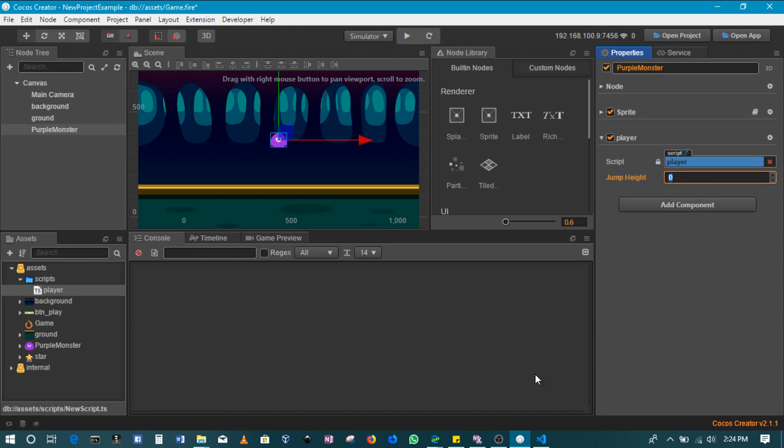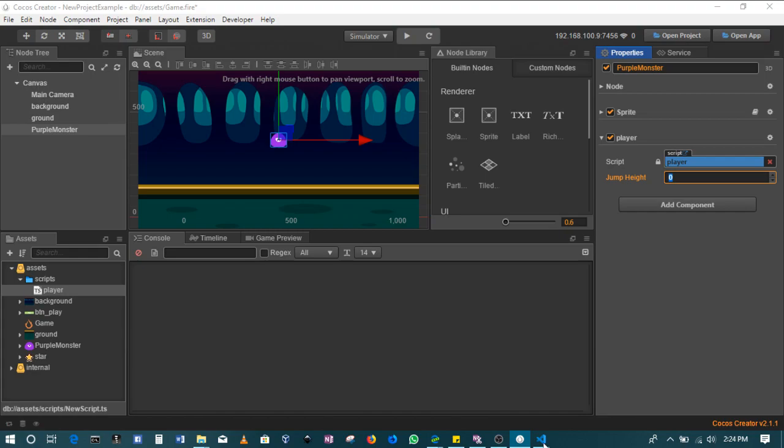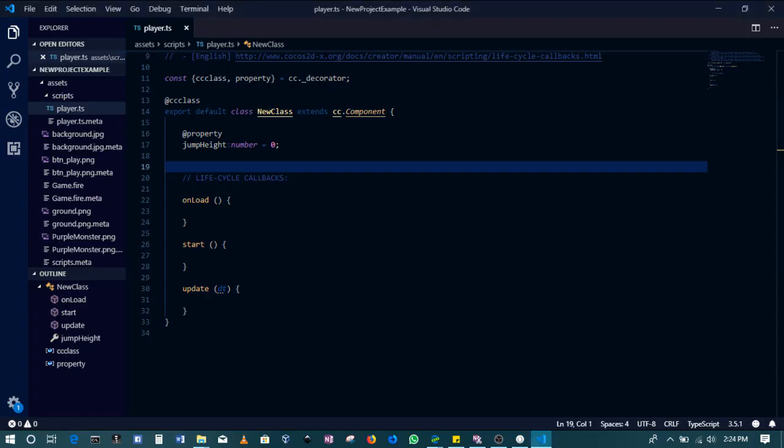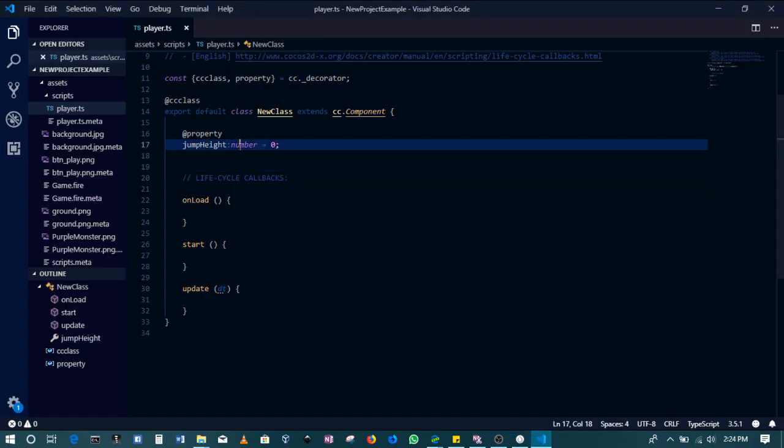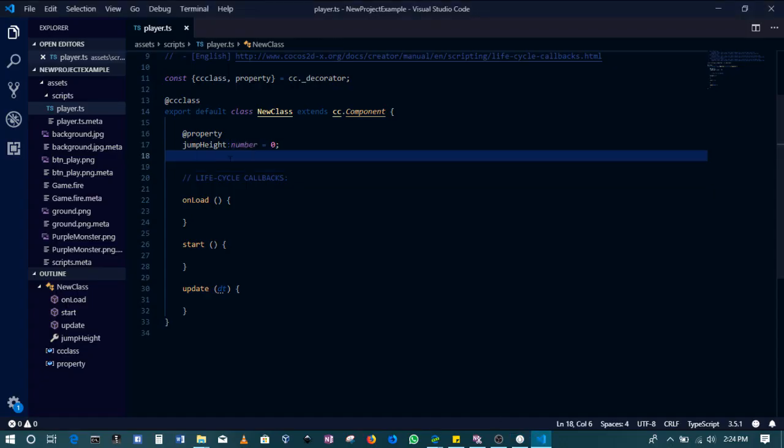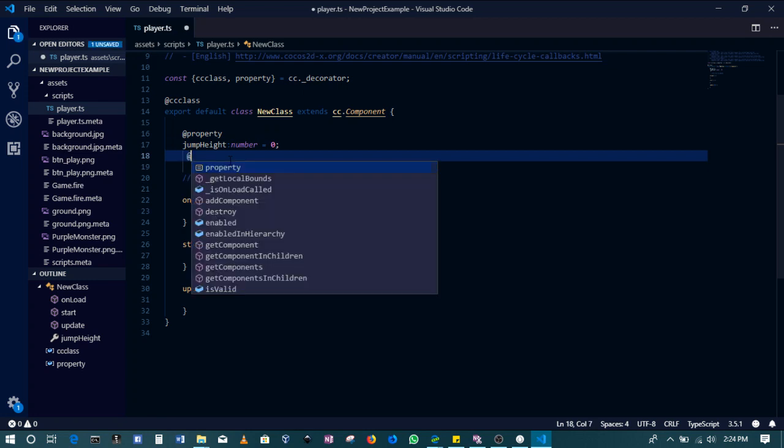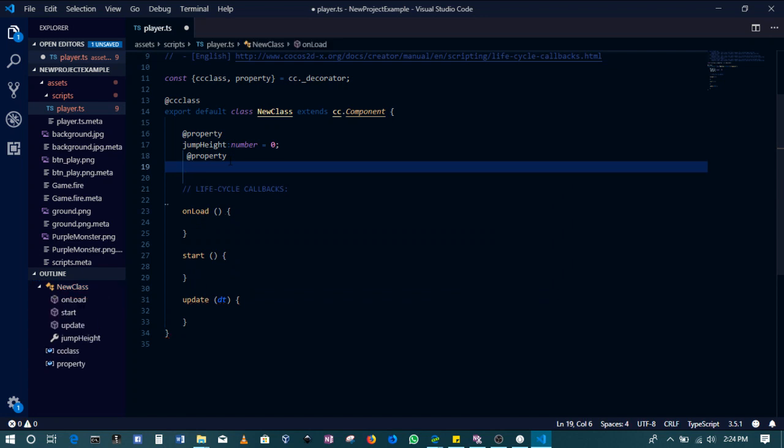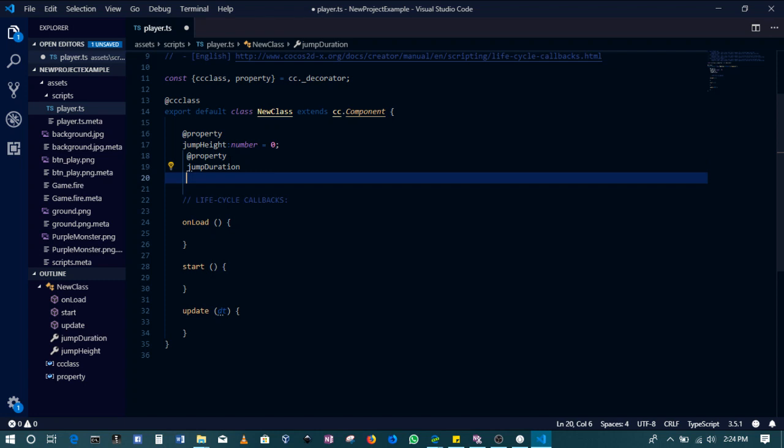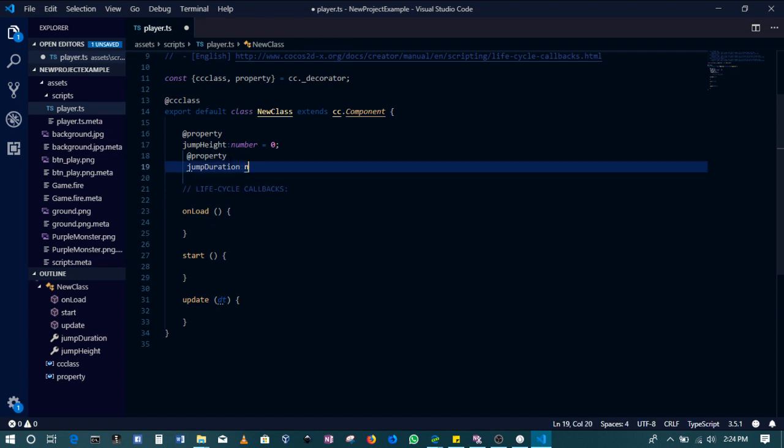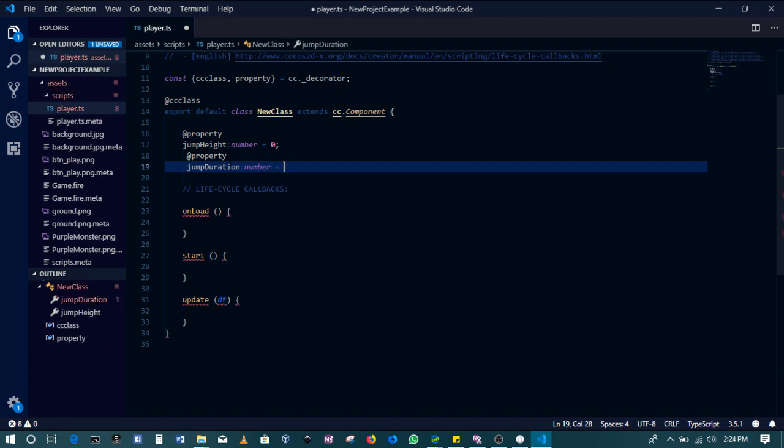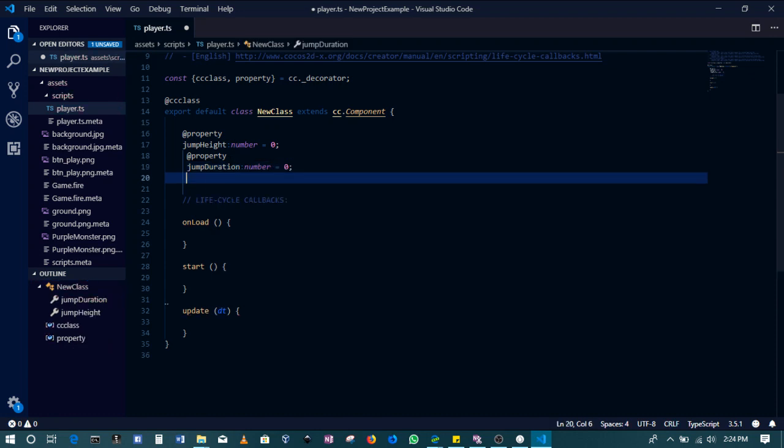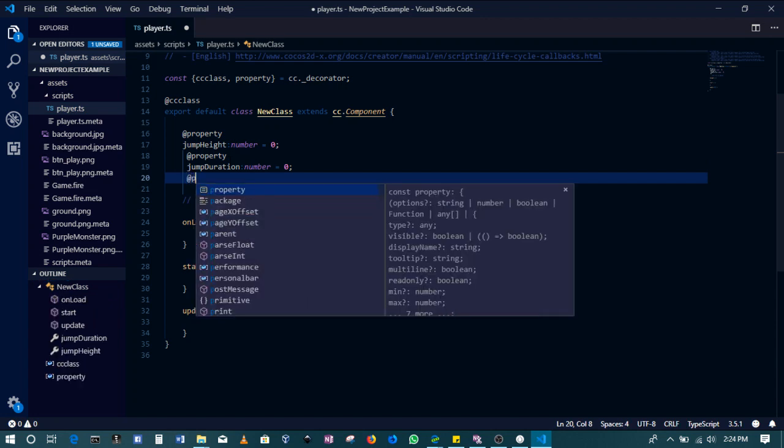I'll create another property. This one is going to be for the jump duration. The jump duration will also be a number and then this shall be also set to zero.